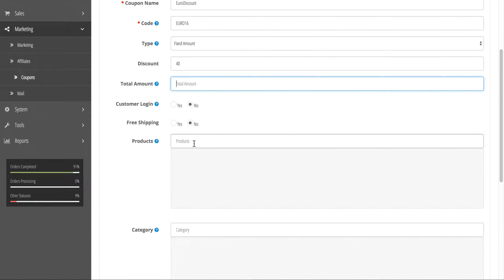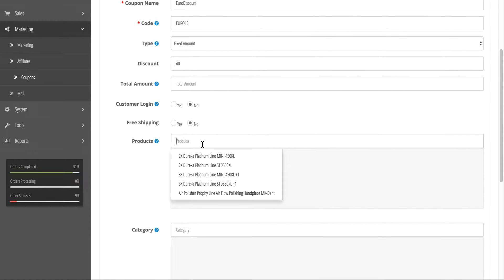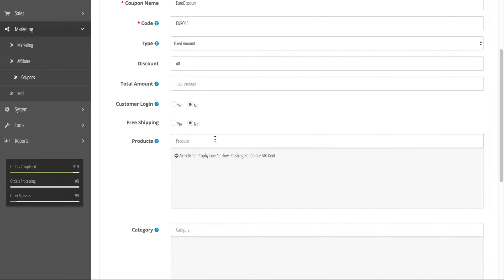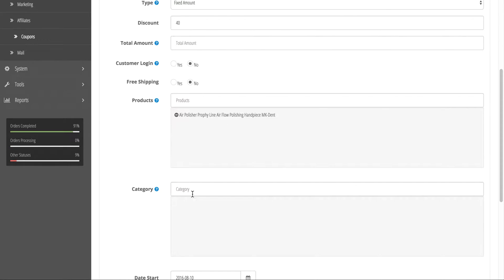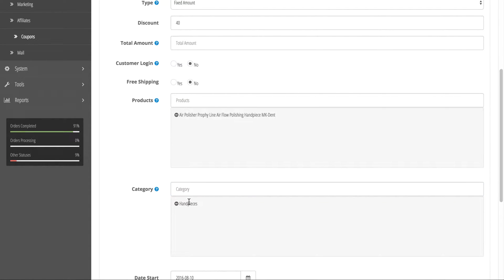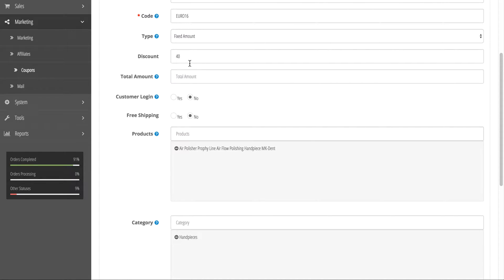For products, if you only wanted this euro discount to be available on a particular item, such as the Airflow Polish or Profi Line, you could choose that from the dropdown. Or you could select a particular category, such as Handpieces, so all the handpieces would have the discount available.